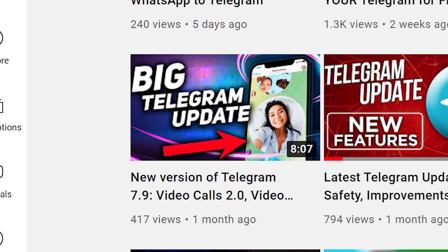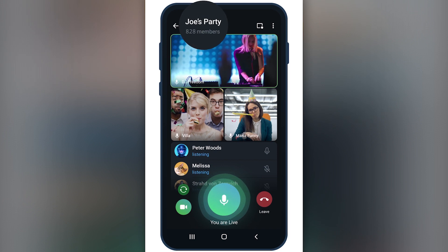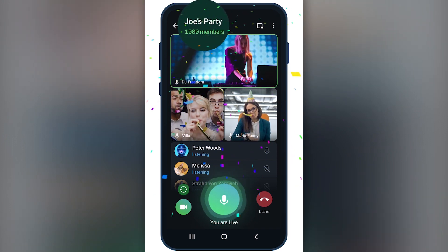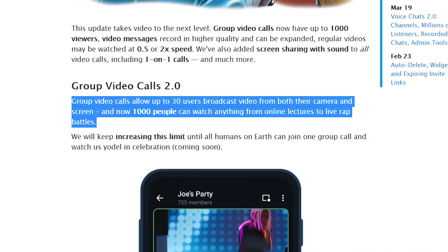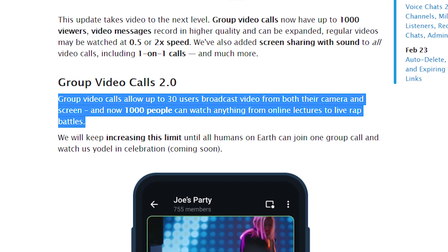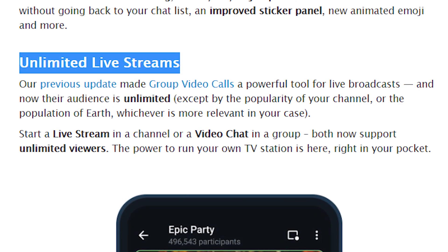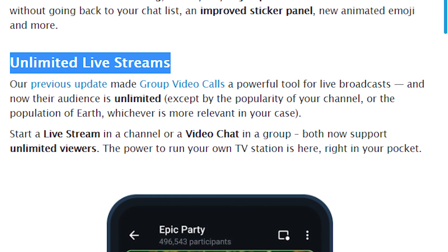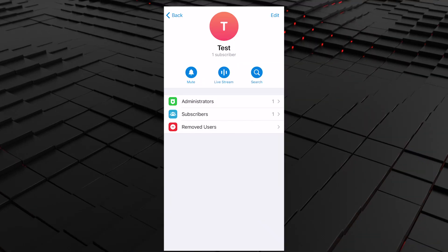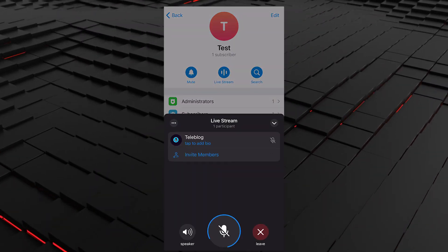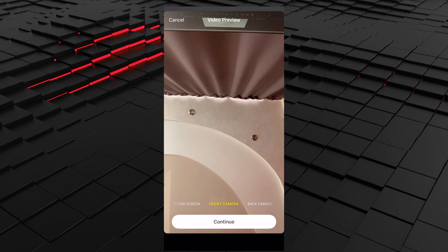In the previous update, Telegram presented group video calls, where the audience was limited to a thousand people. But with the 8.0 update, that limitation is gone. Now you can have millions of viewers either in groups or in Telegram channels. To begin, tap 'video chat' in groups or 'live stream' in channels on the profile page of a community where you're an admin.